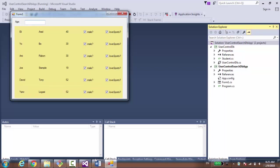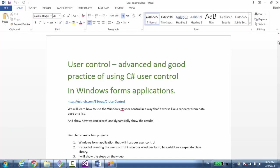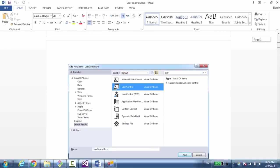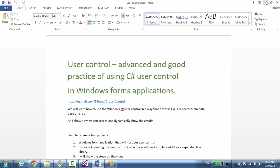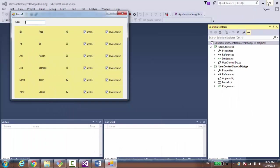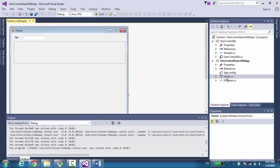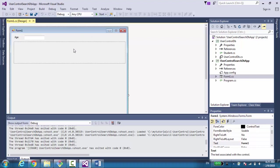So let's see how I built it. First of all, as usual, I have a document in the git repository that explains the steps if you want to follow along. Let's go over the source code. First of all, we need to create two projects. One is the main form — it's a Windows Forms application.